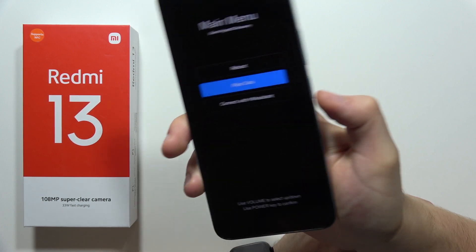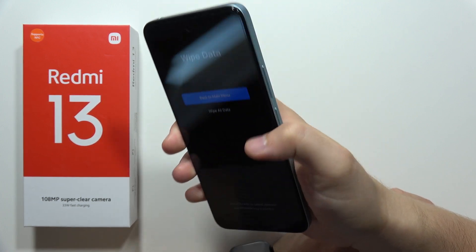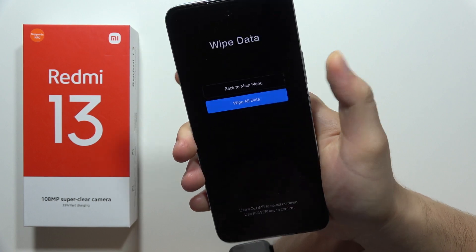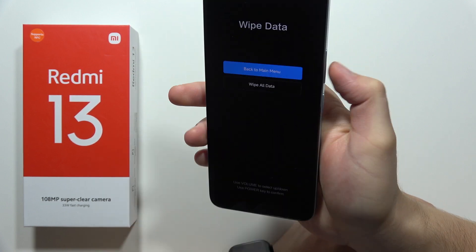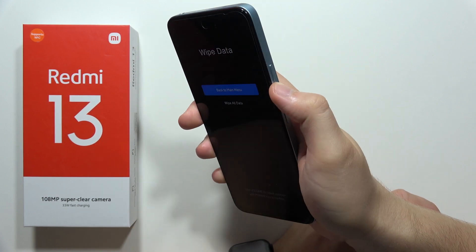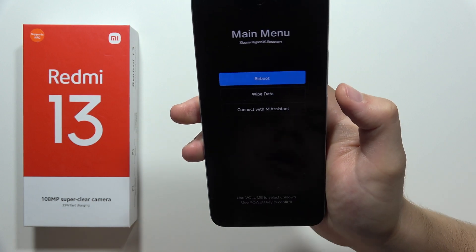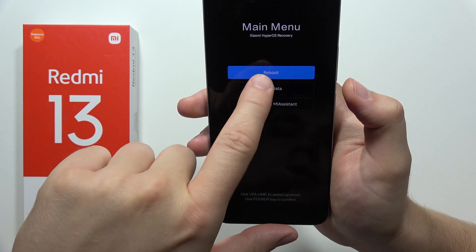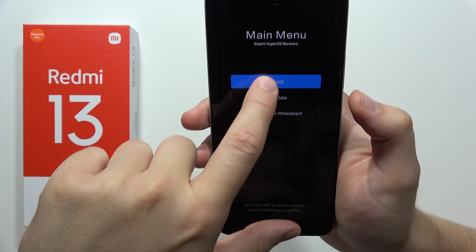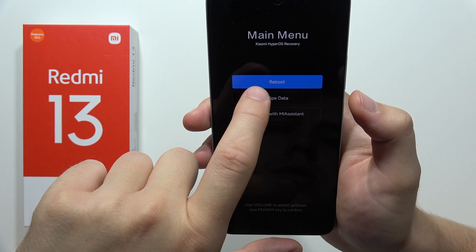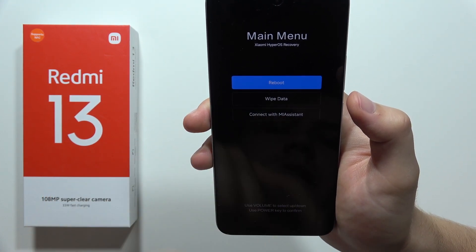If you want to wipe data or connect with Mi Assistant, you can use the power button to confirm an operation. You can navigate with the volume button, and you can also click — the touch screen works too. Actually, on this model it doesn't work.